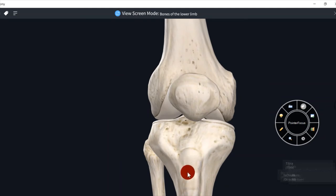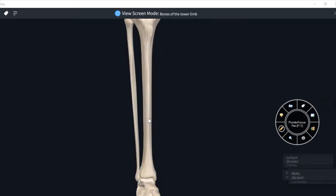Now I will describe about the shaft of tibia in detail. The shaft of tibia is prismoid in shape. It has 3 borders and 3 surfaces. The three borders are: anterior border, medial border, and lateral or interosseous border.